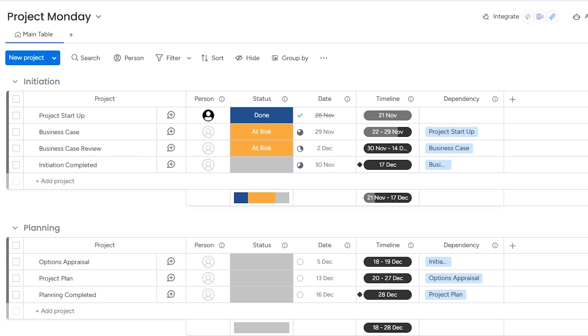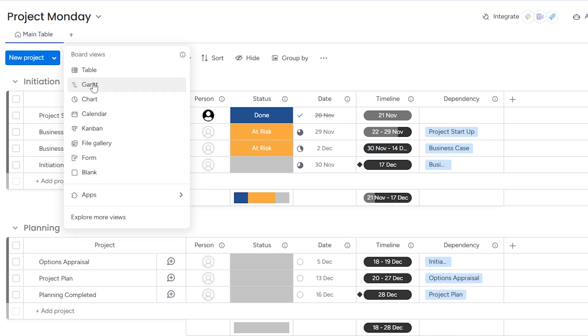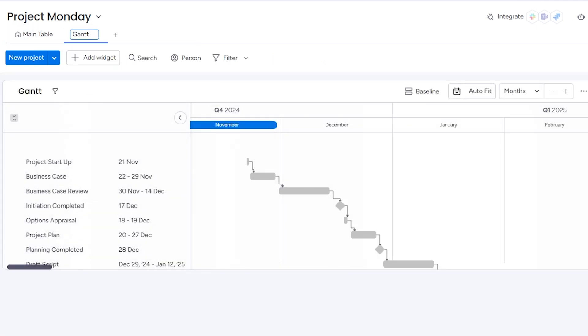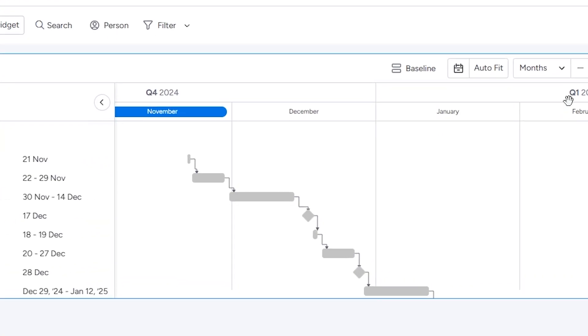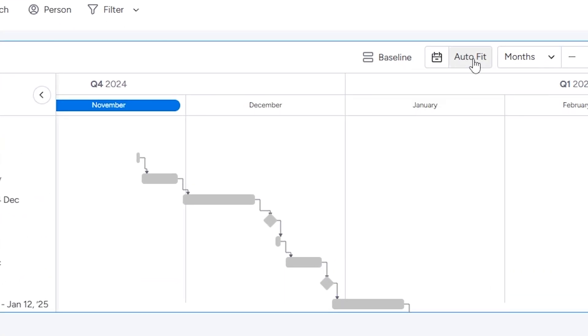Finally, the part that you came here for — let's generate the Gantt chart. Hit the plus sign at the top next to the main table title and select Gantt. And there you go. If it doesn't all fit on the page, hit 'auto fit' near the top. Or you can toggle the view by days, weeks, months, quarters, or years.